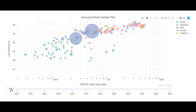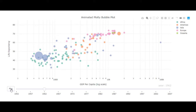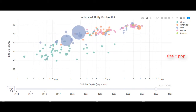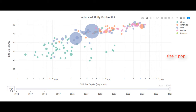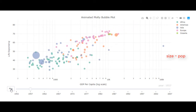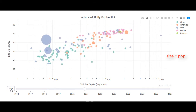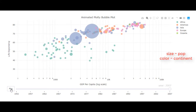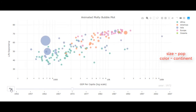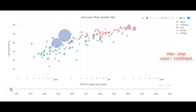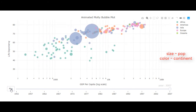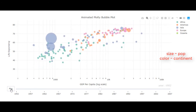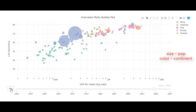We have included the population variable and mapped it with the size of the data points. Specifically, the diameter of the circle represents the population. Similarly, the continent variable is mapped to the color attribute of the data points based on the legend you see here.